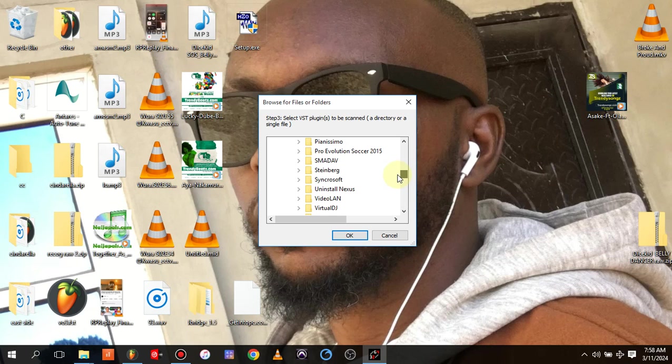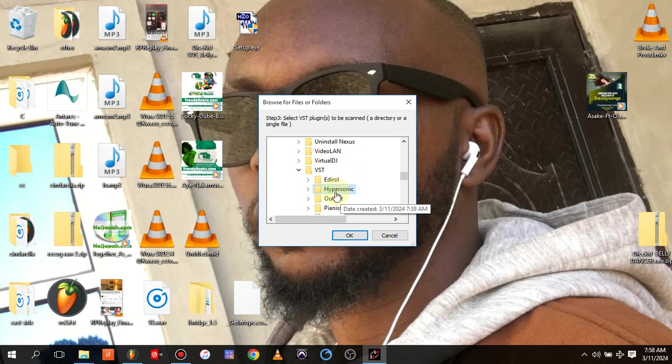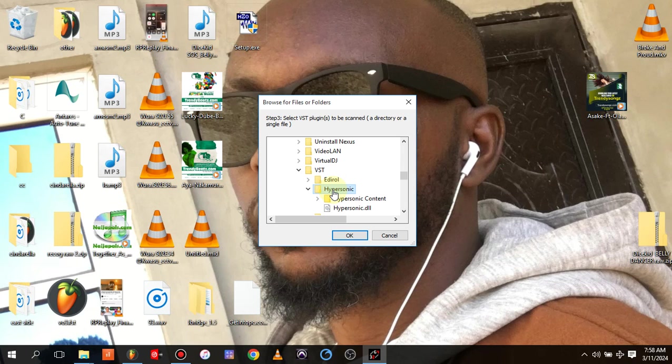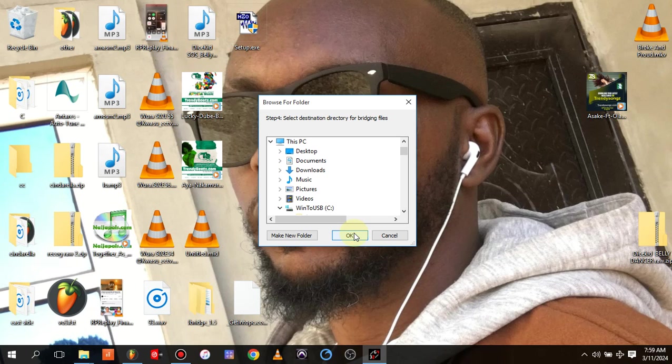Mine is actually installed in my VST folder. As you can see VST, and this is Hypersonic. So you click on Hypersonic, that is the VST that doesn't work on your DAW because it's 32-bit VST or plugin. You click on it and you okay.